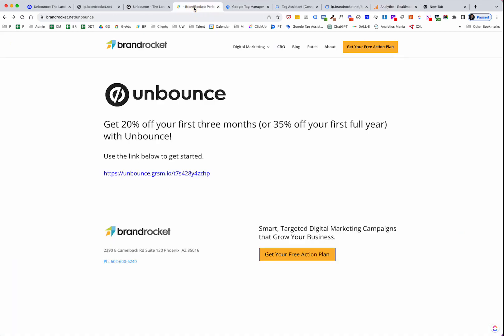All right. So hopefully you found value in that. And by the way, if you have not signed up for Unbounce yet, there is a special deal. Get 20% off your first three months or 35% off your first full year just through this link below. So make sure you go to brandrocket.net forward slash Unbounce. So hopefully you found this helpful. If you did, please give it a thumbs up. Give it a like. Subscribe to the channel. I'm new here, so I'm going to be doing a lot of videos and would appreciate that so much. Thank you. And we'll see you in some upcoming videos when we talk about Google Ads conversion tracking through Unbounce through form submissions and phone calls. Stay tuned. Have a great day.